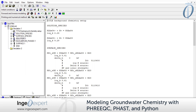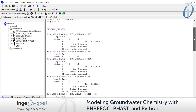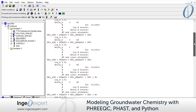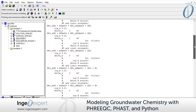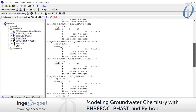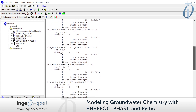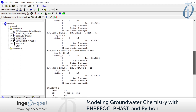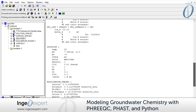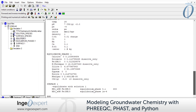We'll be using PHREEQC, a public domain geochemical model from the United States Geological Survey, as our main tool. We'll learn to set up simulations in PHREEQC using its user interface and keyword block organization, understand its different supplied databases, and run a variety of problems — starting with simple dissolved species equilibration problems, then moving on to systems with mineral assemblages, gas mixtures, irreversible reactions, and reaction kinetics.